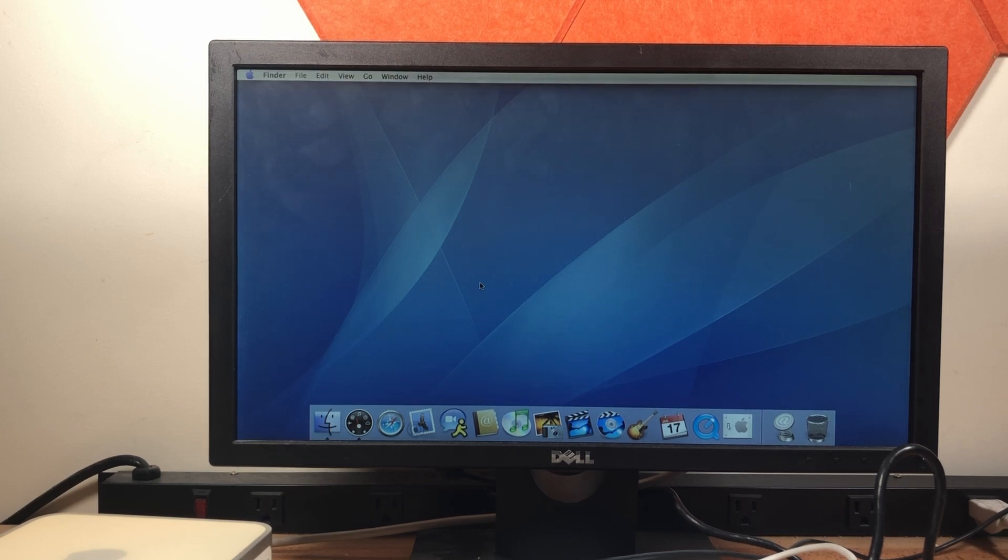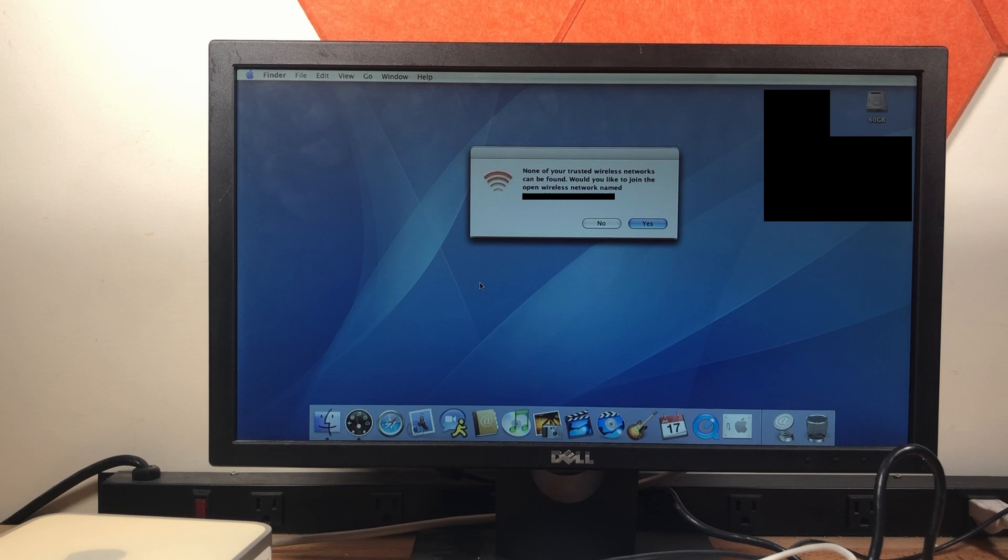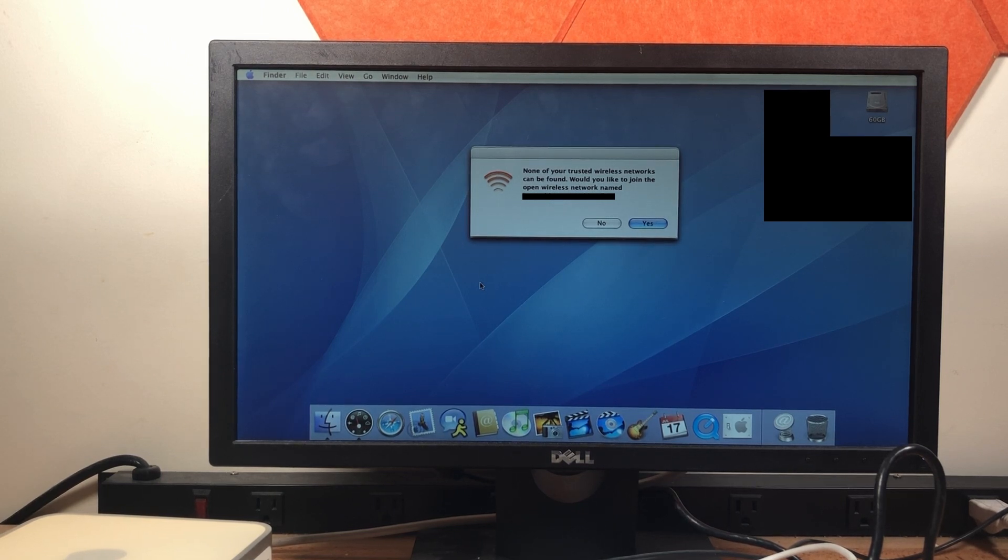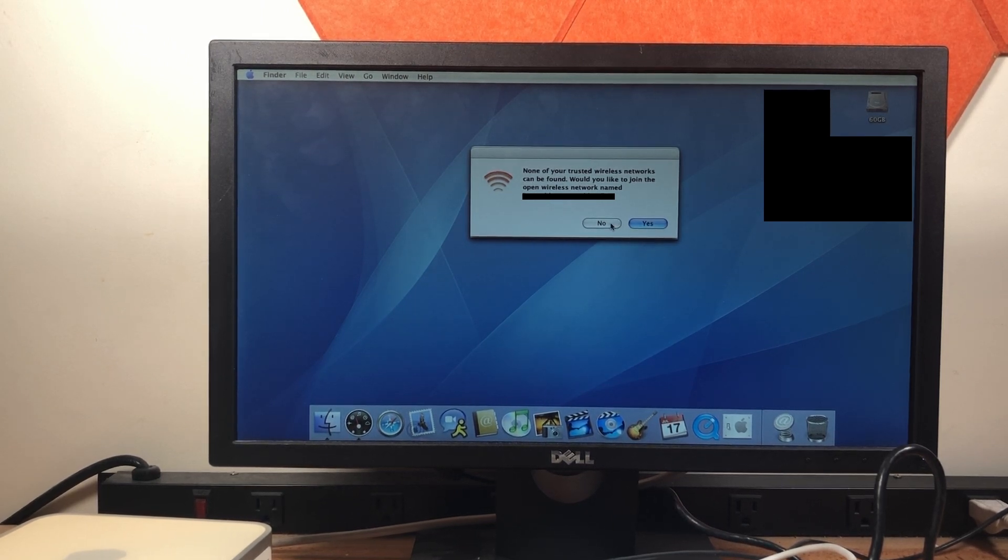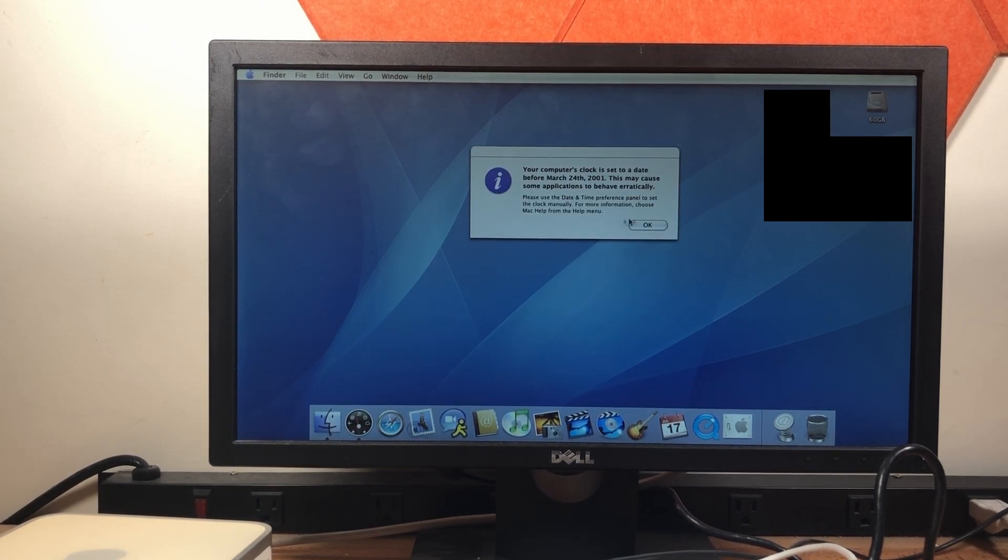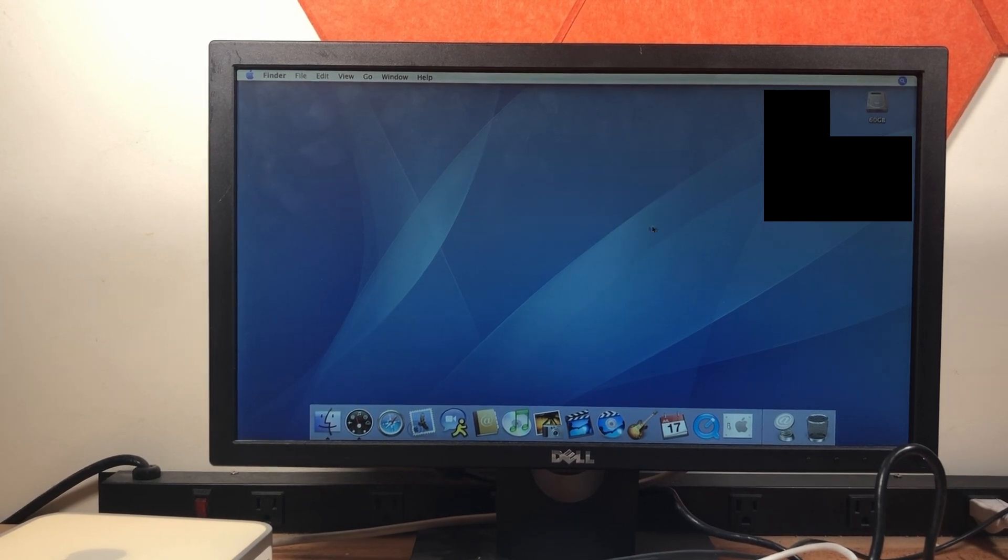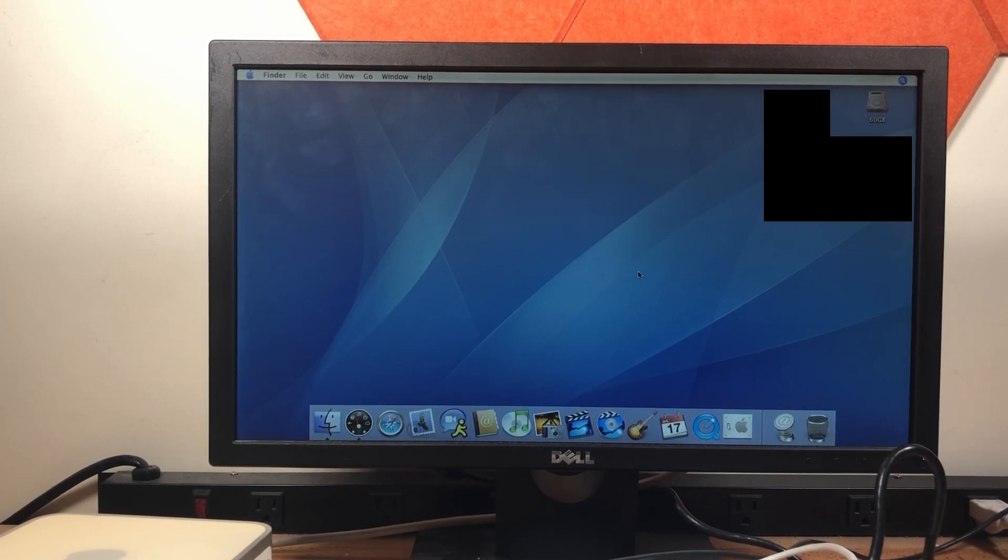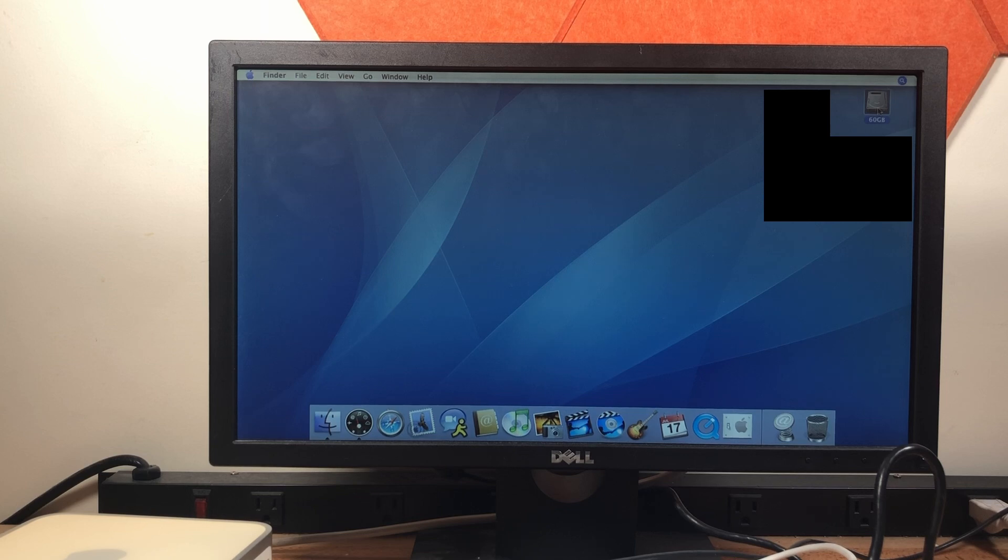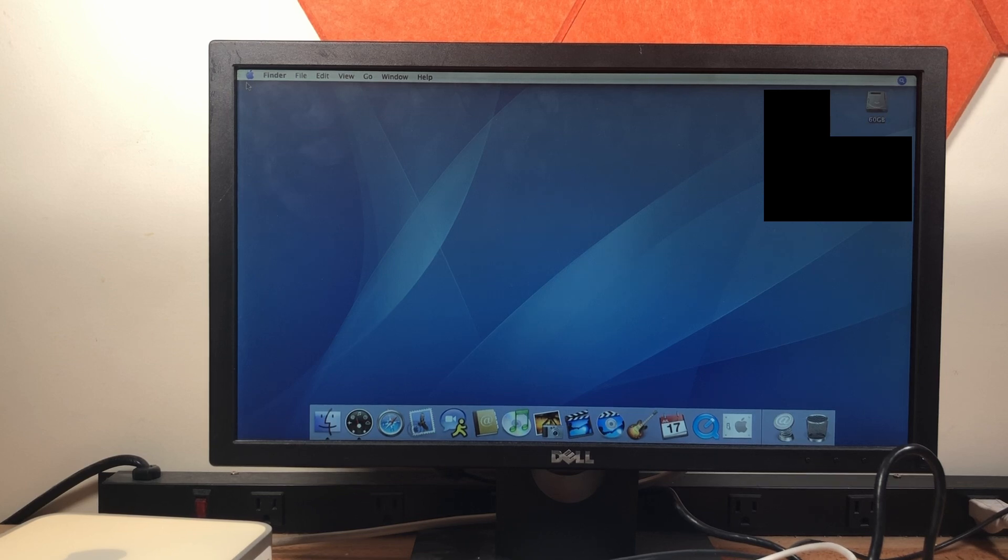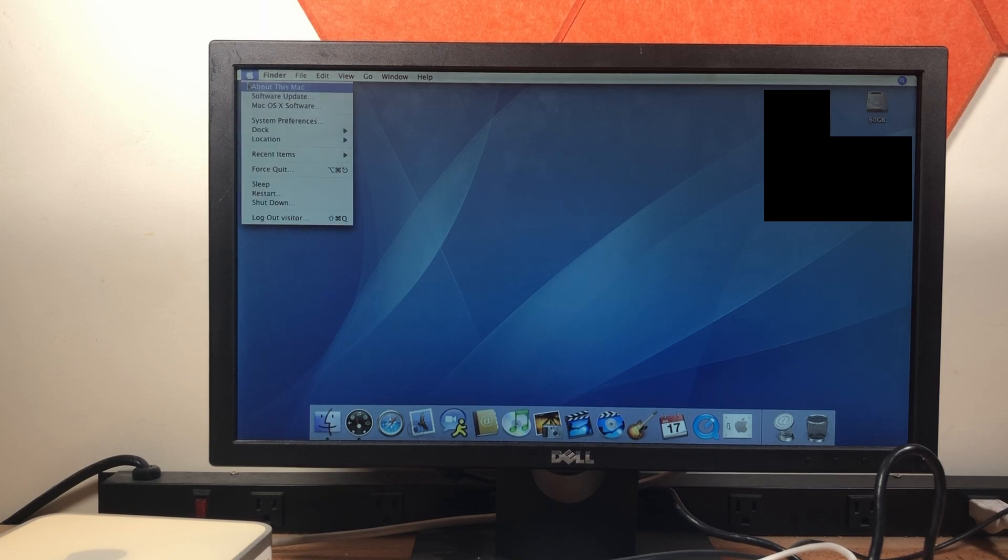Oh, look at that. It has iLife installed. That's kind of nice. I'm not sure which version. I don't want it to connect to Wi-Fi right now. And there are files on the desktop. Looks like it's booting from a hard drive called 60GB. Let's go ahead to about this Mac.